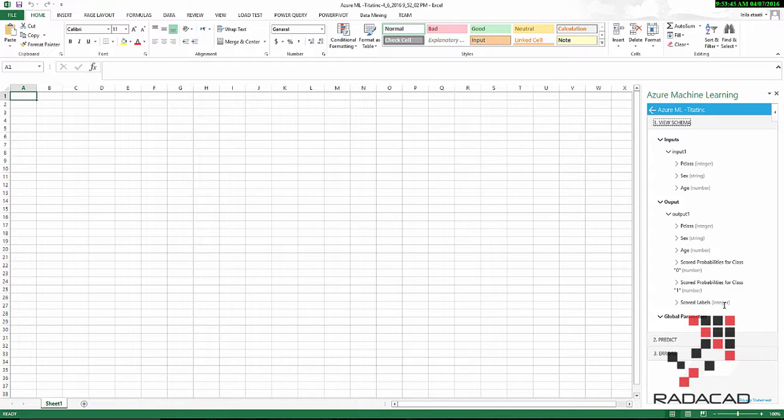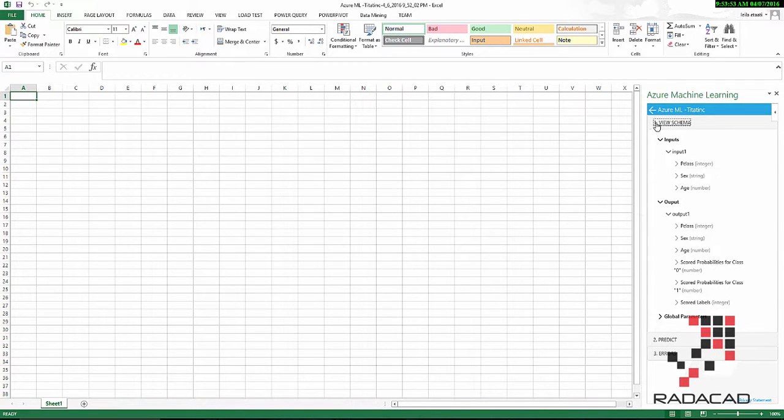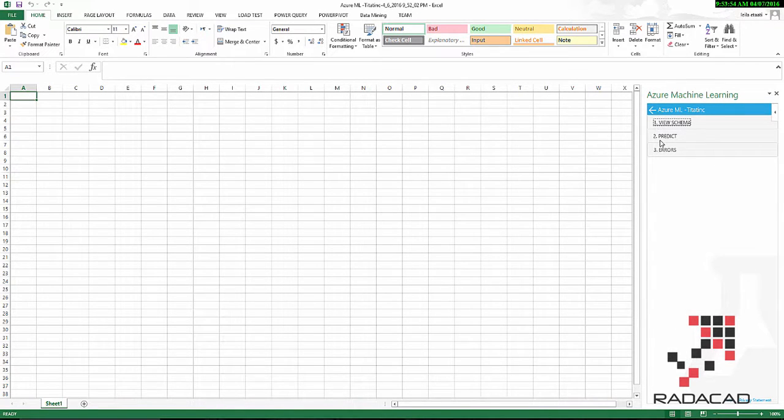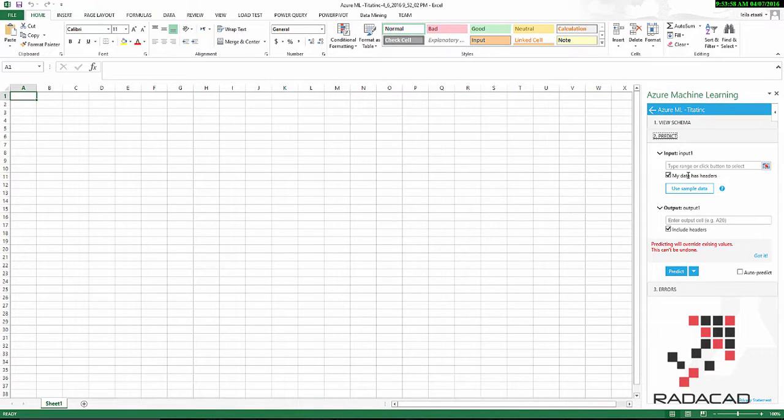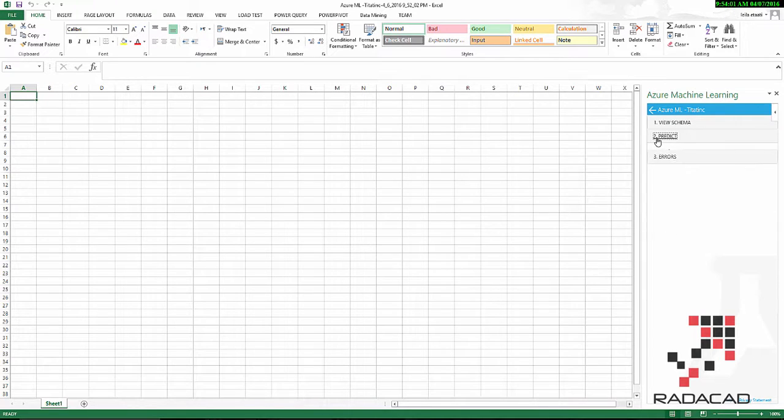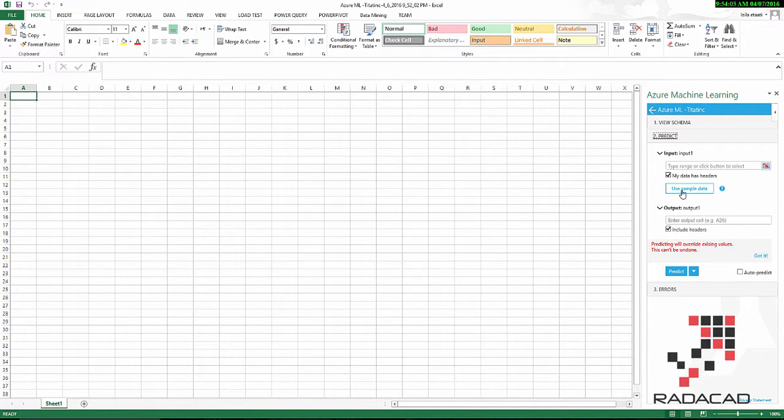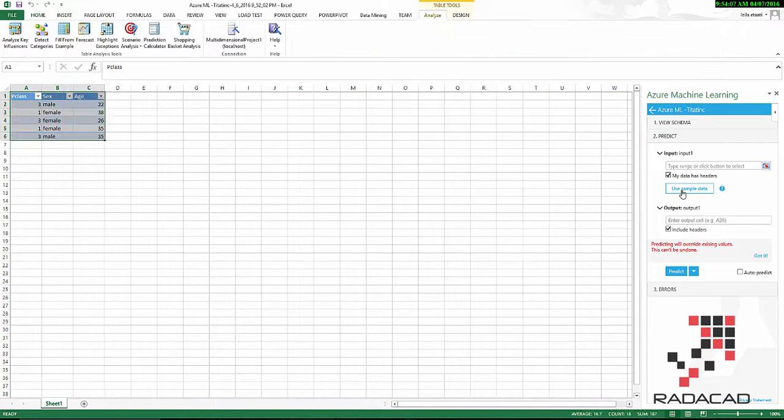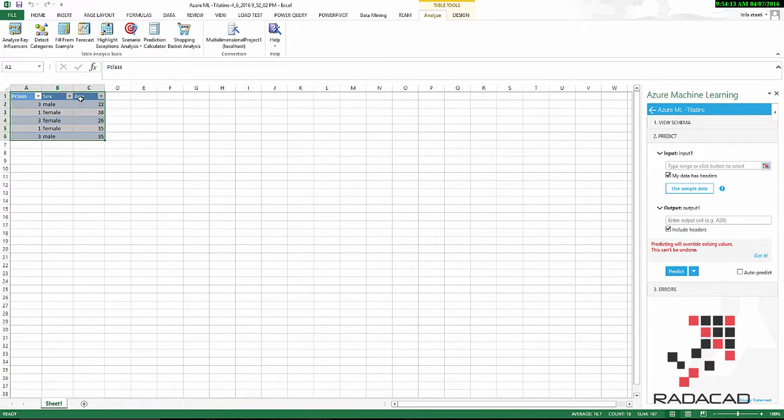Zero stands for they are not going to survive, and one stands for they are going to survive. It shows the result. Also, if you have any global parameter, here is a prediction area where you provide the data that you like and the output. I will go back to this, and here is if any error happens. I'm going to use the sample data that it provides for me. I have the header, so I said yes, include the header.